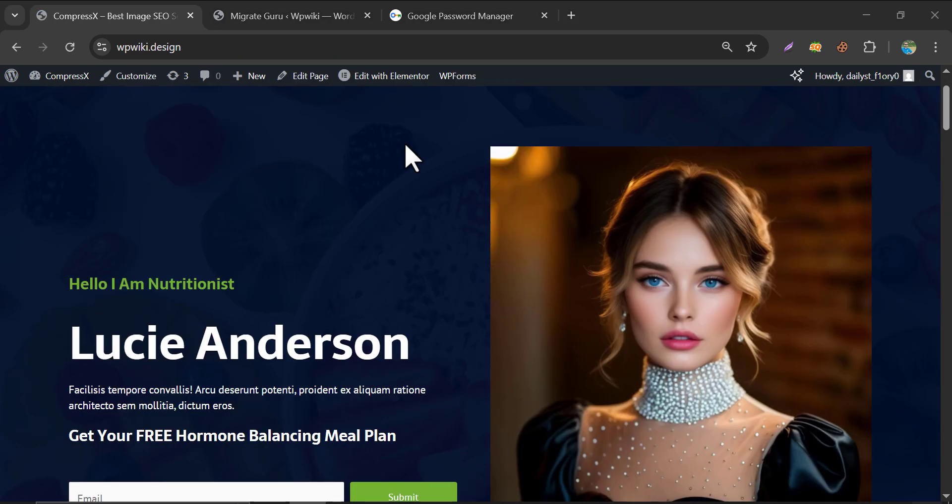So this is the video on how to migrate a WordPress website to another WordPress or another domain. If you ever face any issues, feel free to ask me in the comment section. And if this video helps you, please subscribe to the channel and like this video. Thank you.